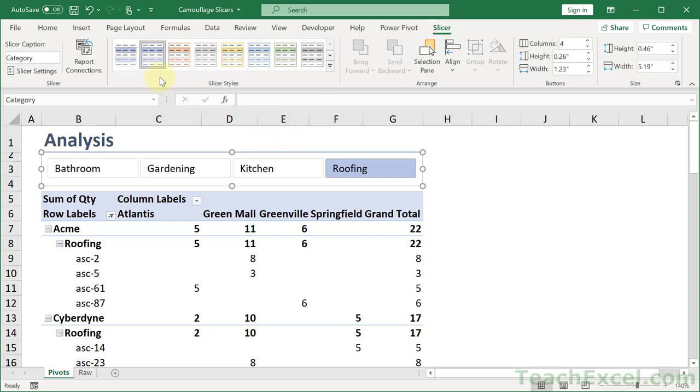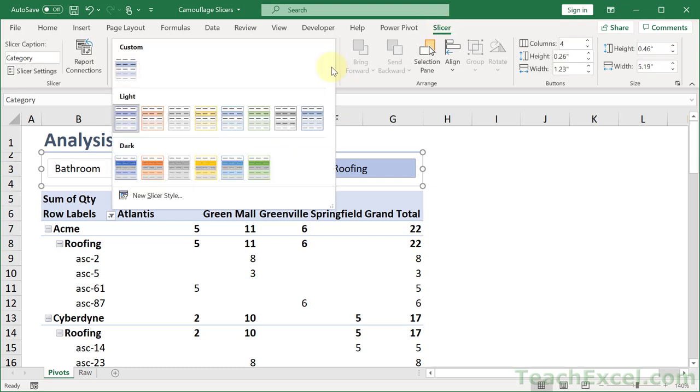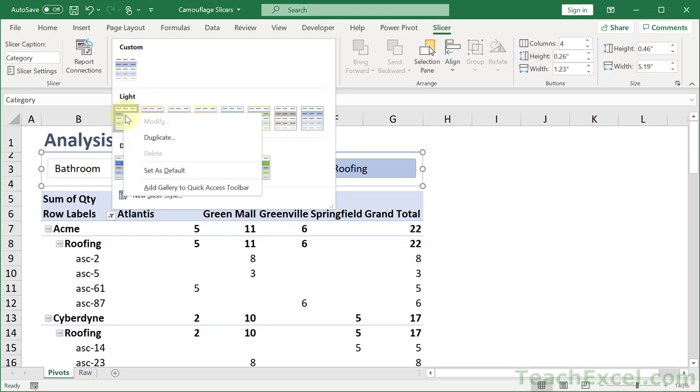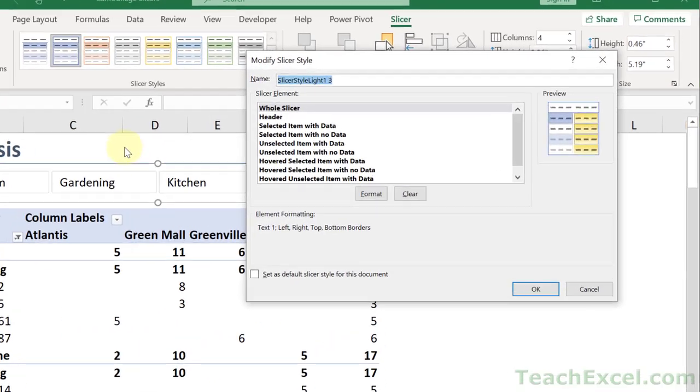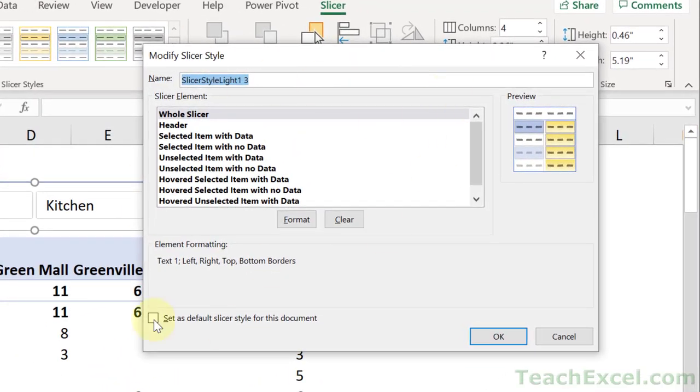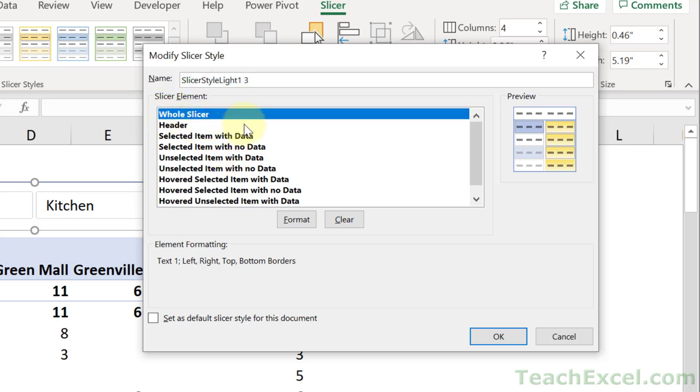Choose a style up here and get a style that looks pretty much how you want it. Then right-click that style and go to duplicate. Now here we can set many options for the slicer. What you want is whole slicer. Then click format.